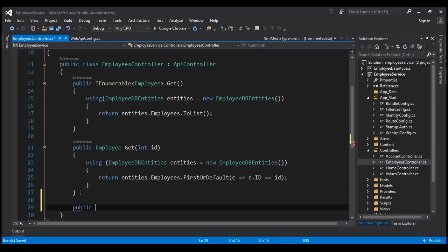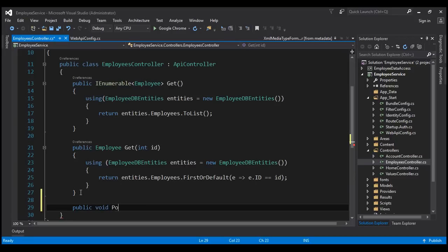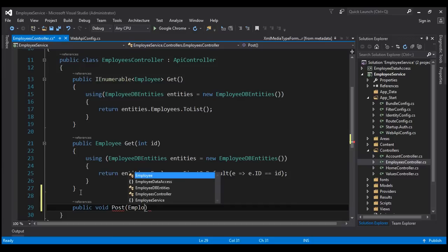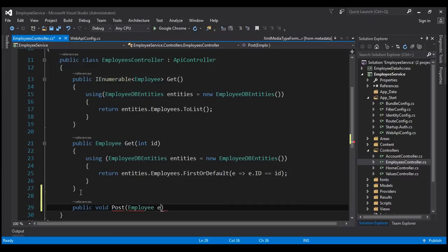It's going to be a public method. The return type is going to be void, and the name of the method is going to be Post. To add a new employee to the employees table, we will have to pass the employee object as a parameter.